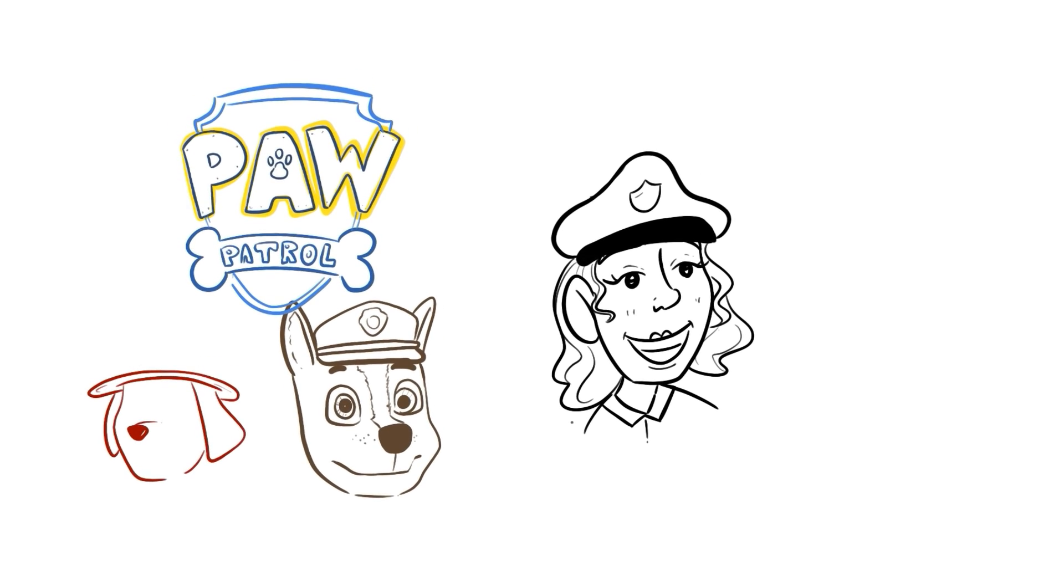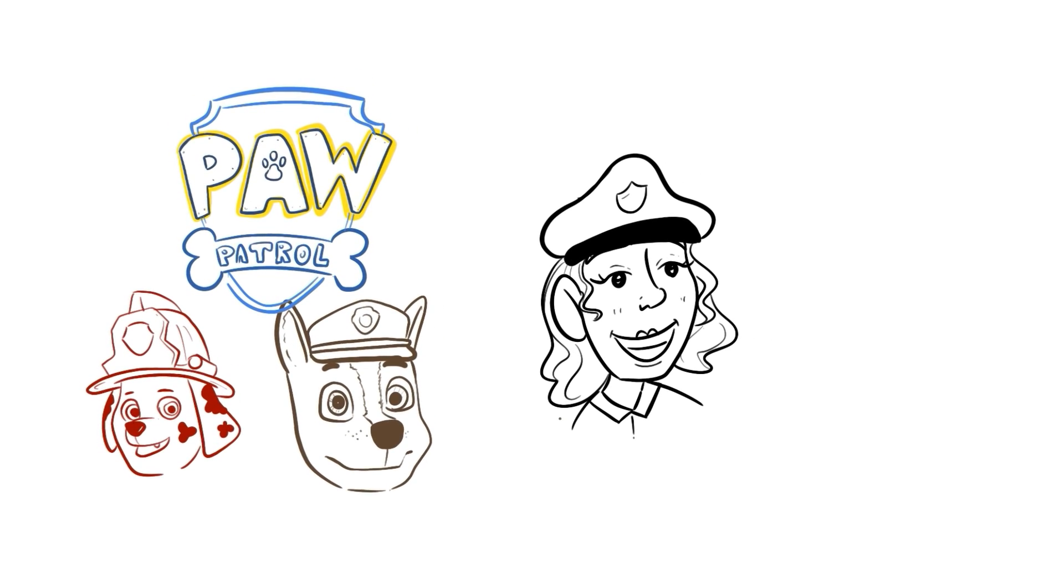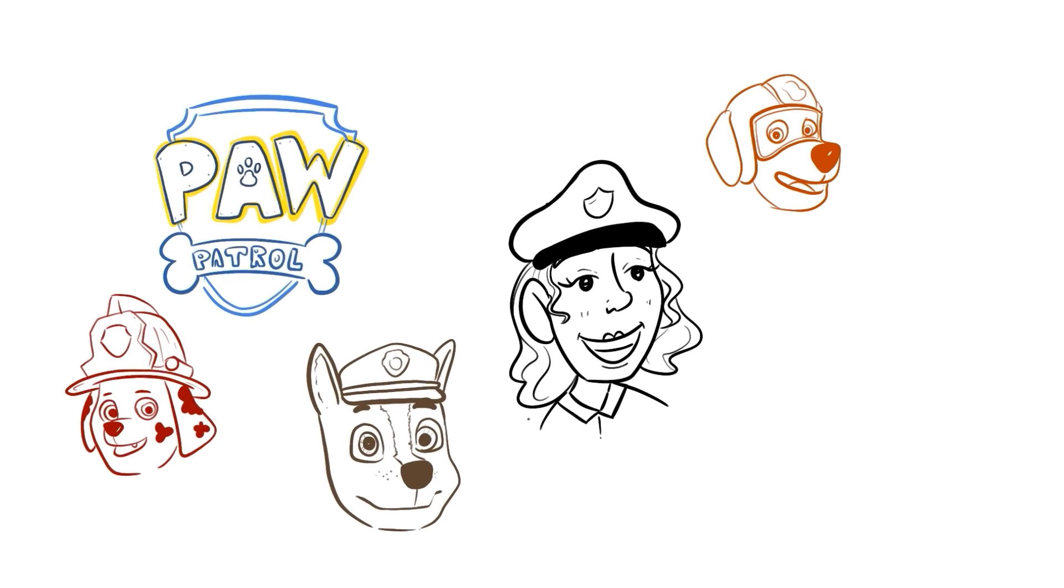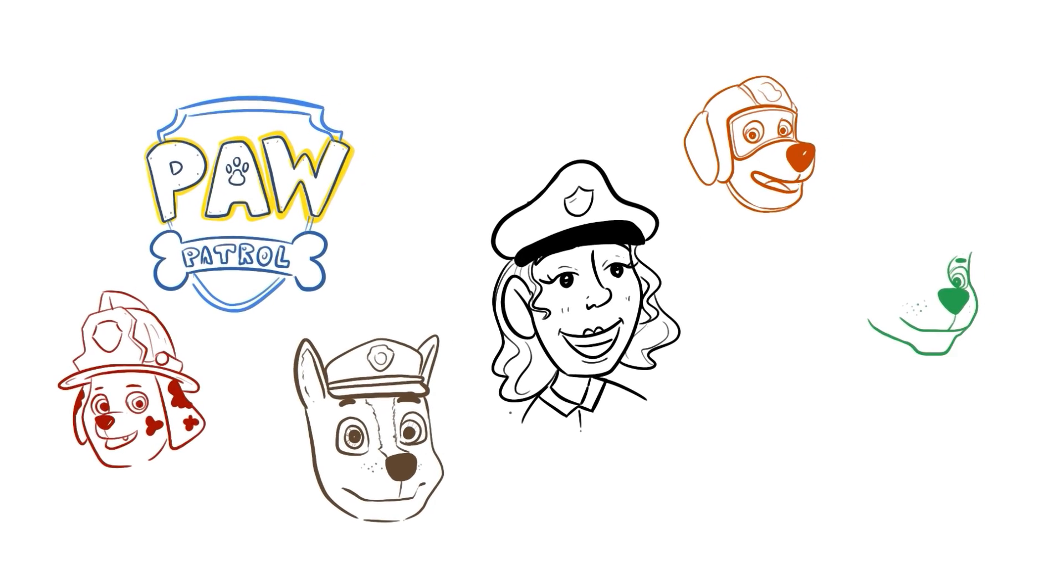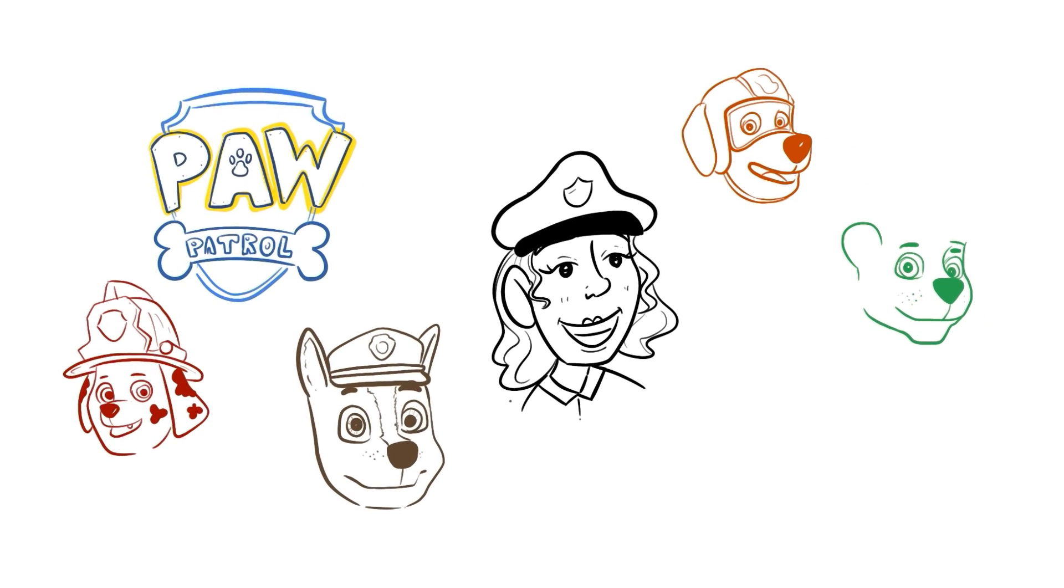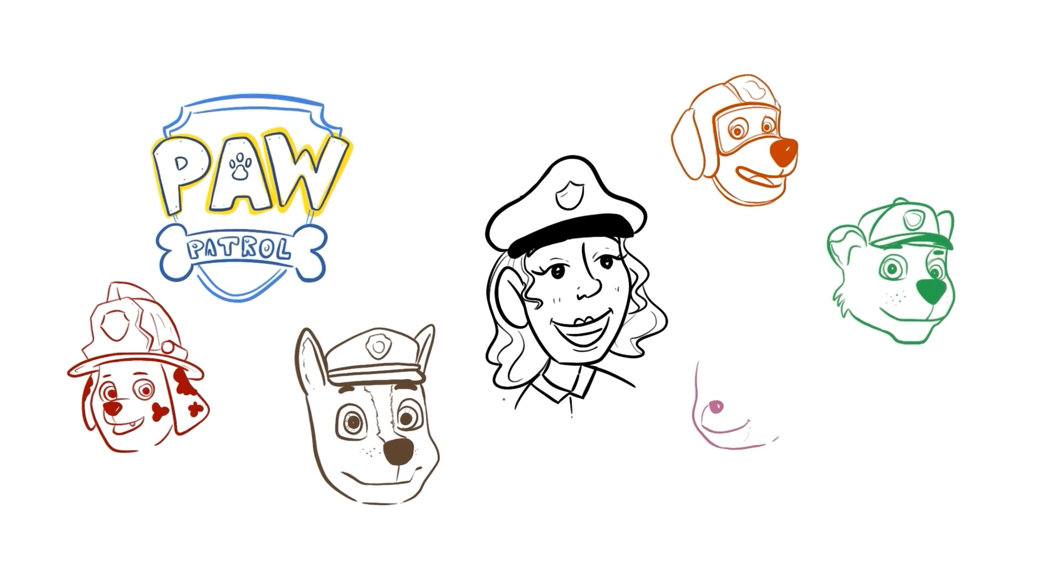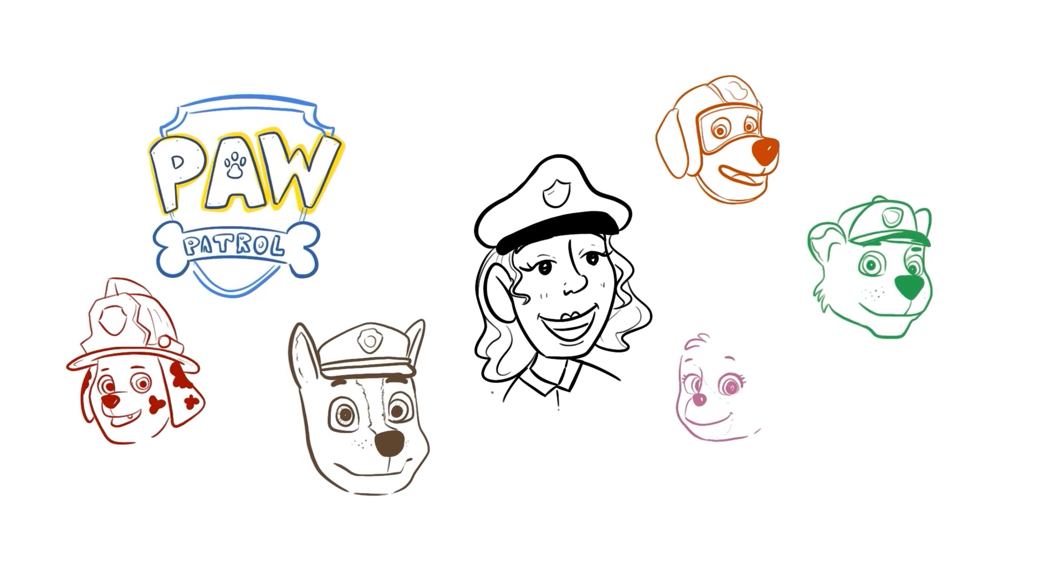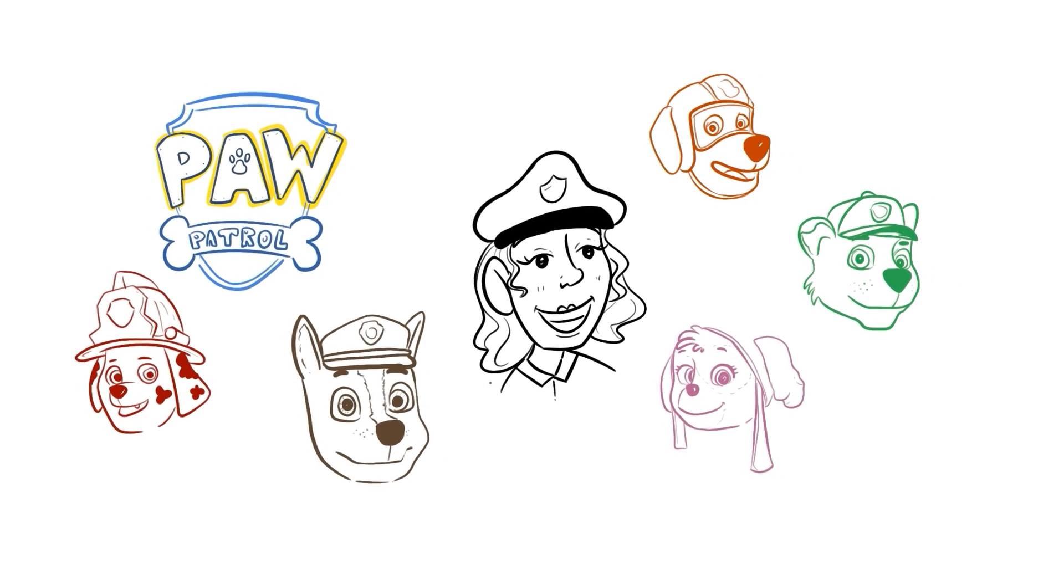I remember them perfectly. Chase, the police dog. Marshall, the fire dog. Zuma, the aquatic pup. Rocky, the recycling pup. Sky, the air pup. And Rubble, the construction pup.